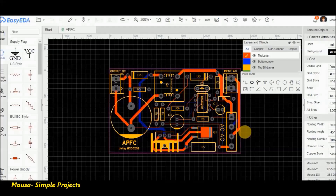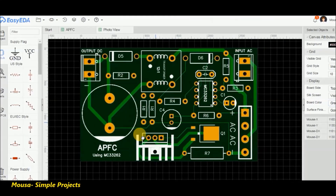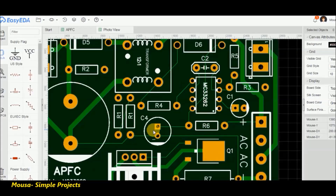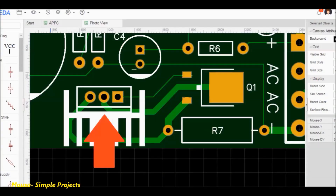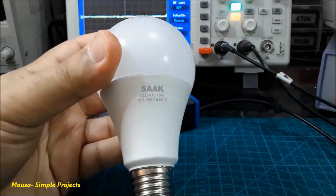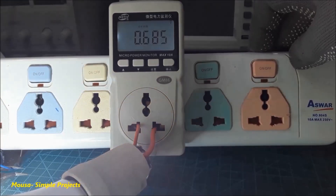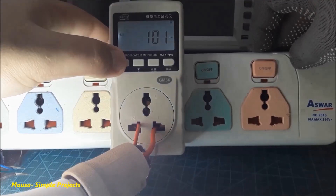I converted this circuit to PCB. In my PCB design the MOSFET can be SMD or THT, and the bridge diode can also be THT or SMD. I'm using this LED lamp as a load; the power factor of this lamp is 0.68 and the current drawing is 101 milliamps.